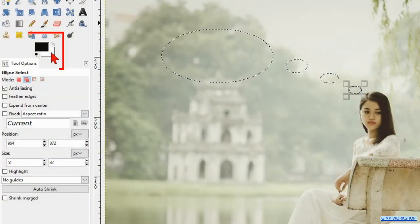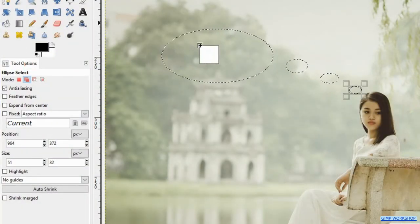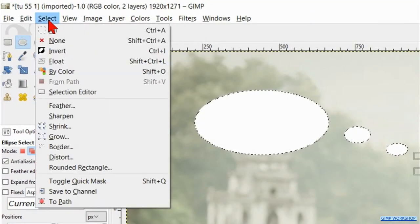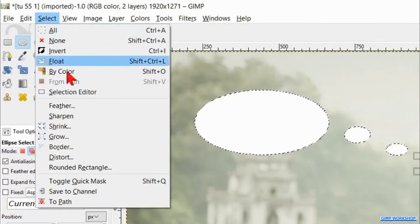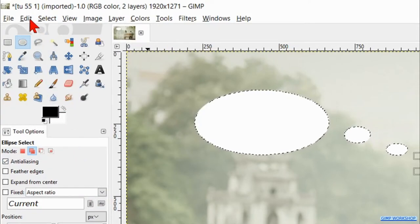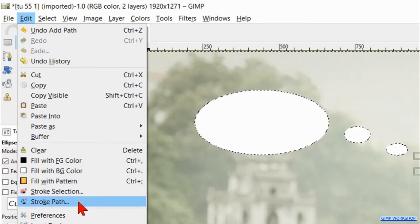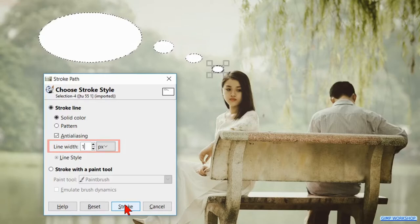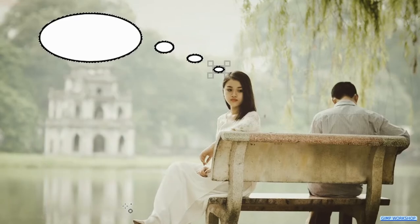Click and drag the white background color to one of the bubbles to fill it with white. Go to the menu bar, click Select and here we click 'to path'. Then go to Edit and there we click 'stroke path'. Make the line width 15 and hit the stroke button. When we stroke the path instead of the selection we get neater lines.